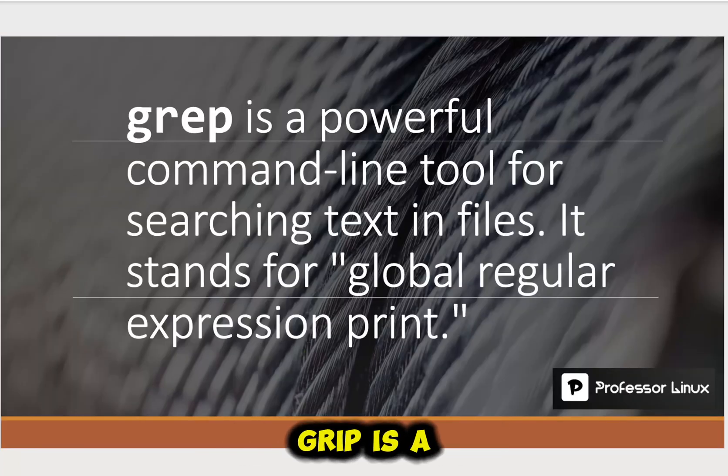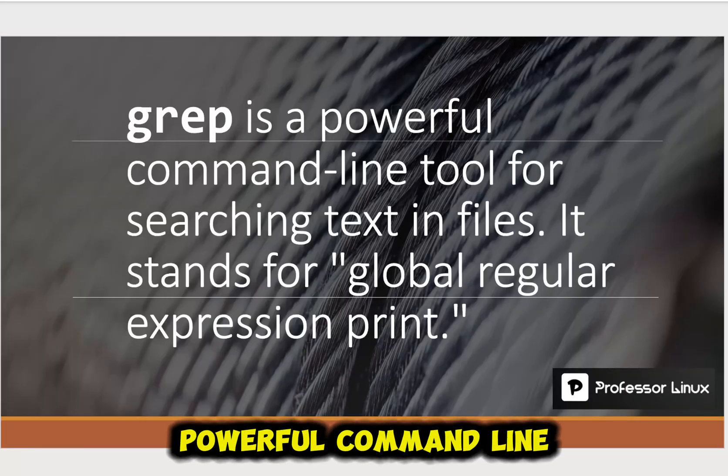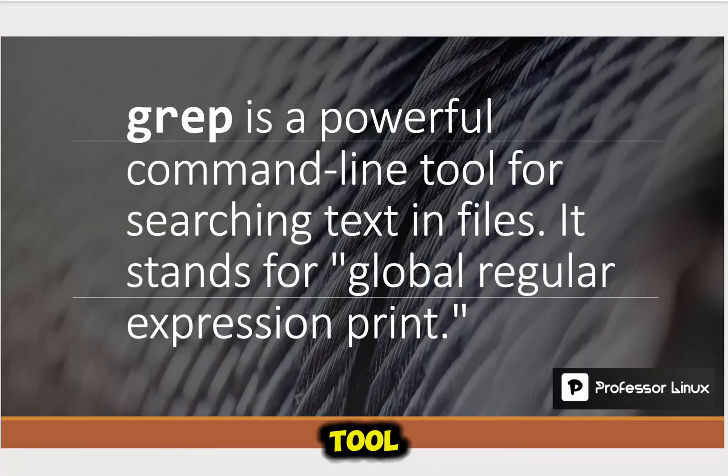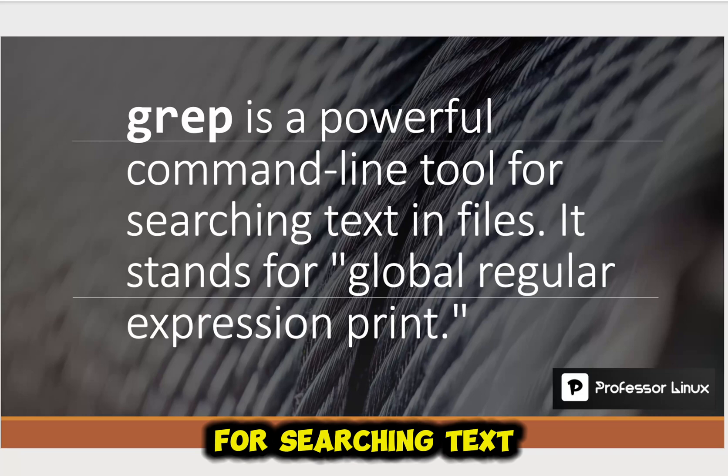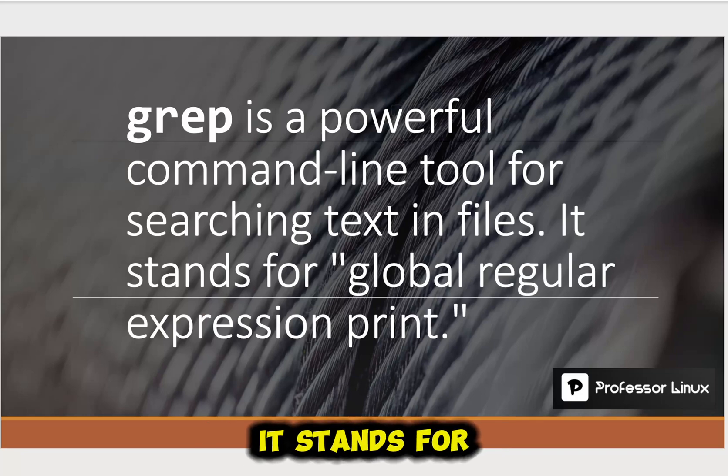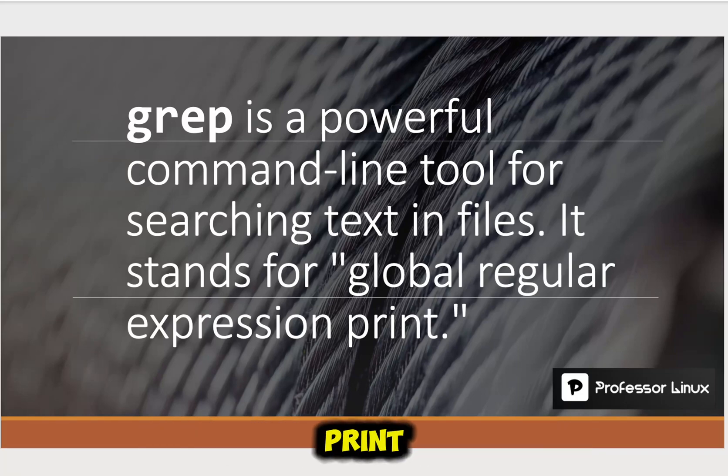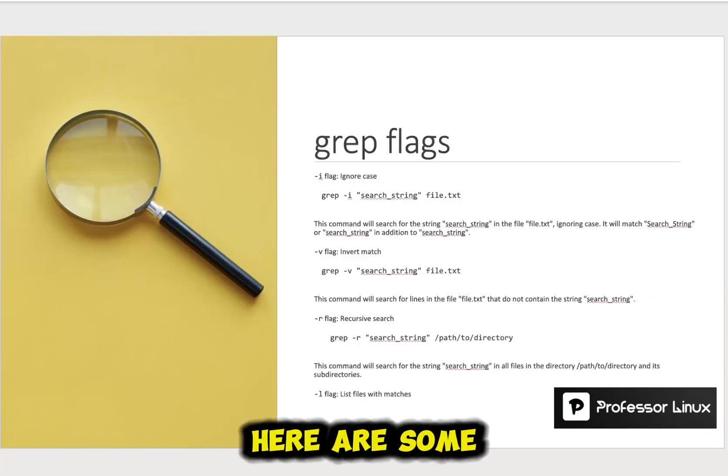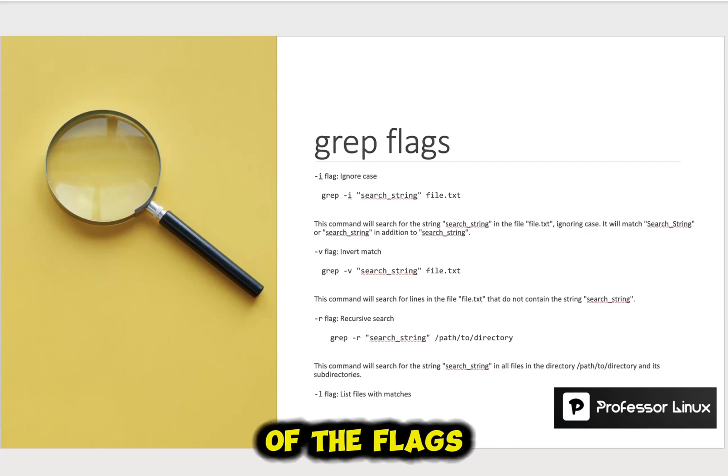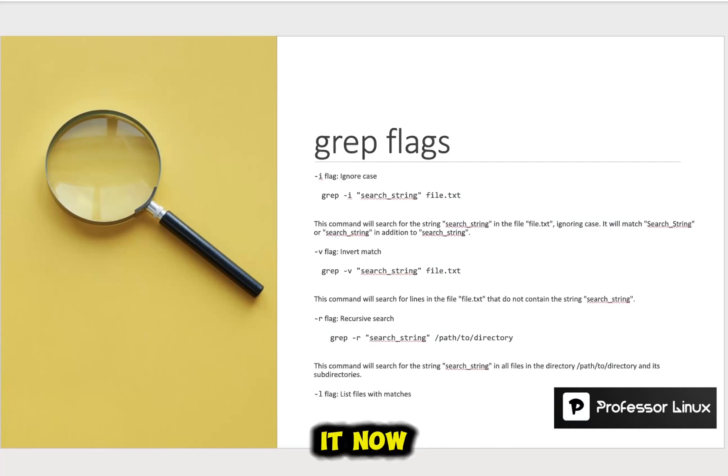All right. So what is grep? Grep is a powerful command-line tool for searching text in files. It stands for Global Regular Expression Print. Here are some of the flags. We'll go over it now.